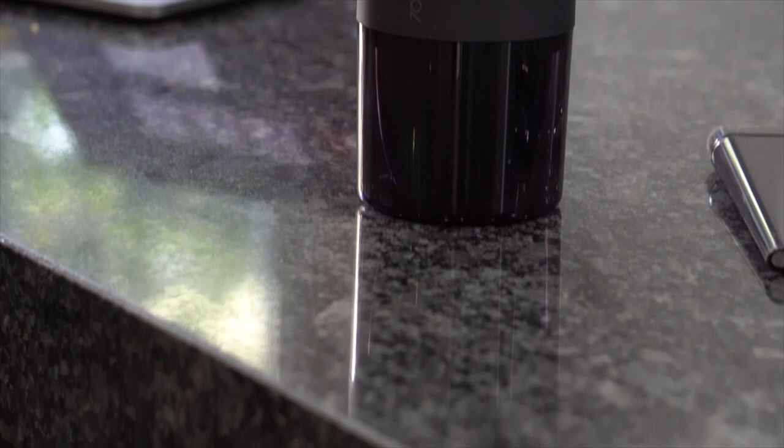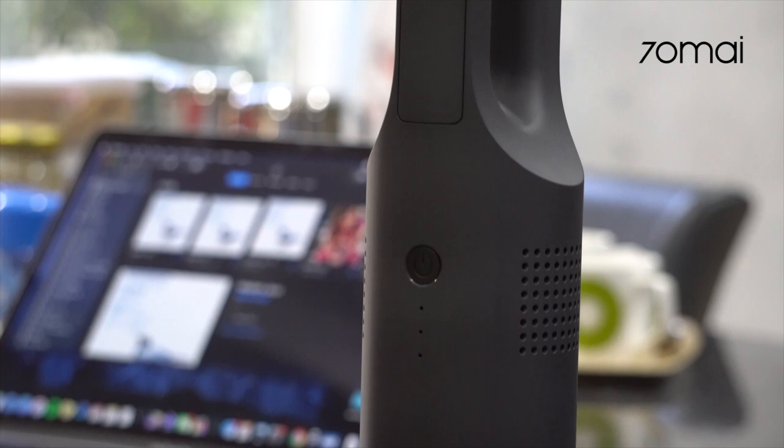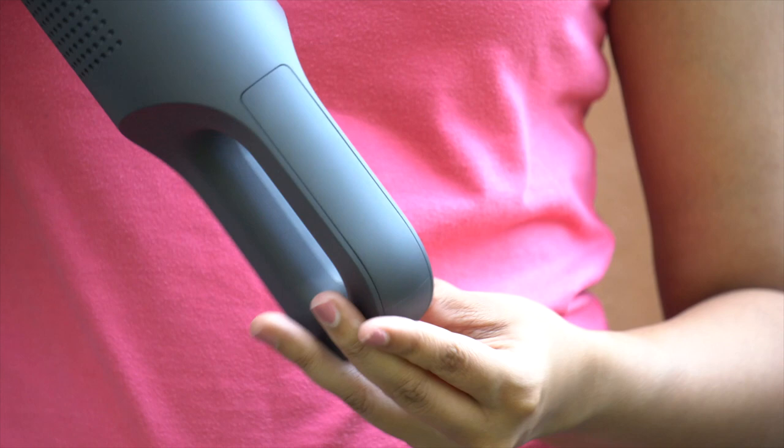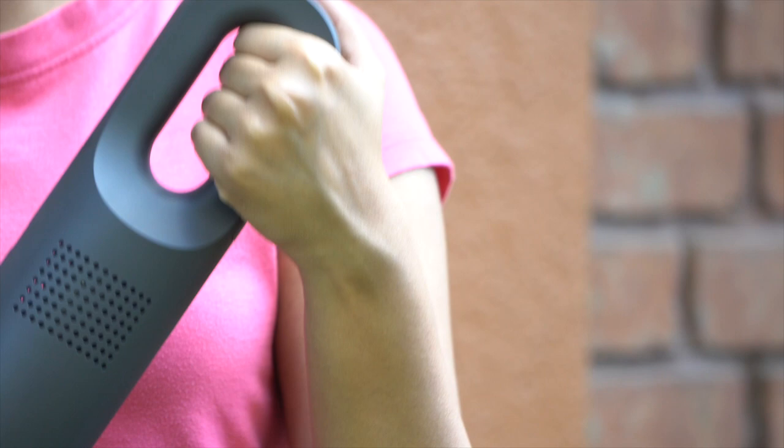The vacuum cleaner itself is built really well and feels like a premium product. It's made of polycarbonate and has a matte finish. It isn't the lightest at 700 grams but the weight distribution is pretty neat. We have a curved handle at the top to maneuver the cleaner around.